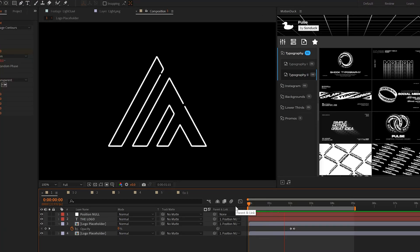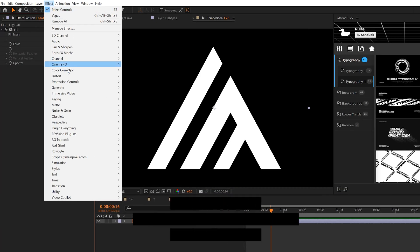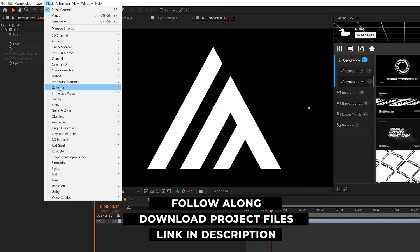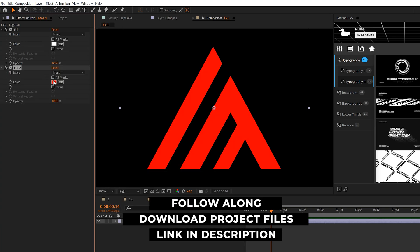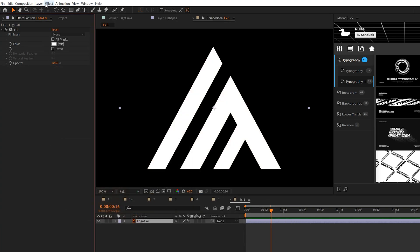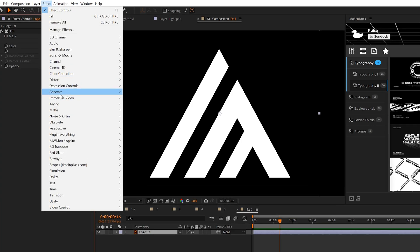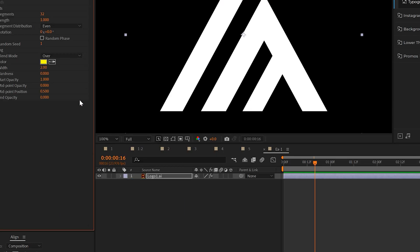The first effect we're going to go through is being able to turn your logo into a stroke animation by using one effect. So we have a logo here in After Effects. You're going to want to quickly make sure that your logo is set to white by using the fill effect. Then you go to generate and you grab Vegas.